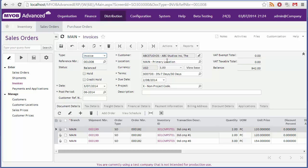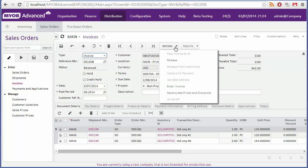As with the sales order, you can use the reports drop down to generate an invoice in PDF format for sending to the customer. Or you can click email invoice from the actions drop down to email the invoice to the customer.